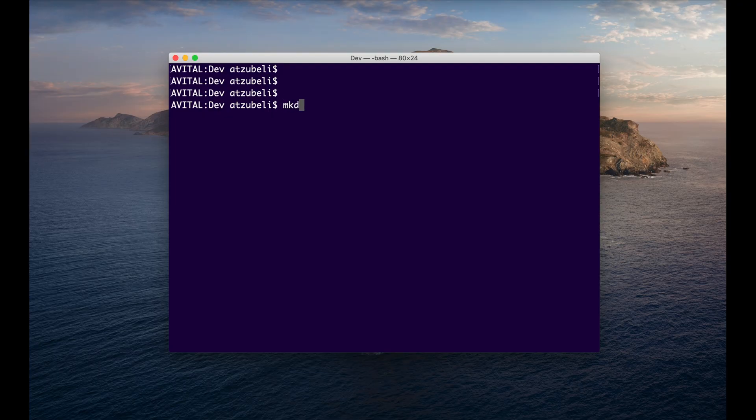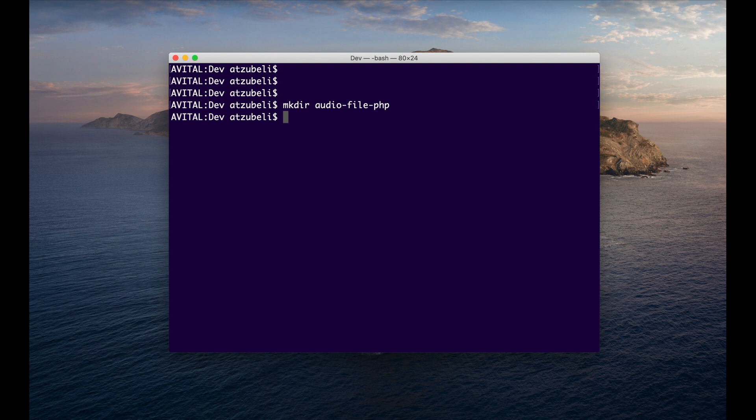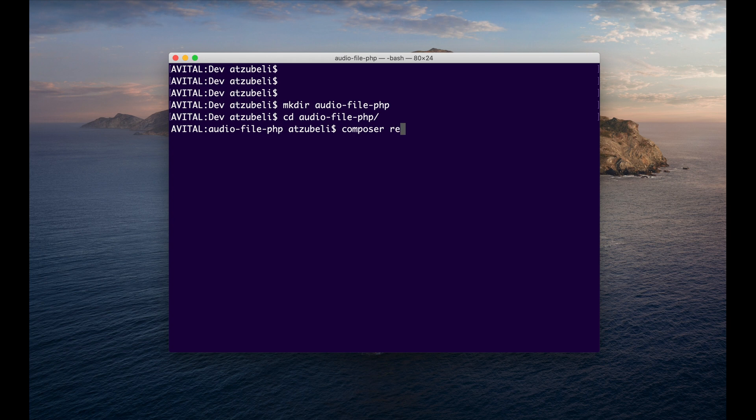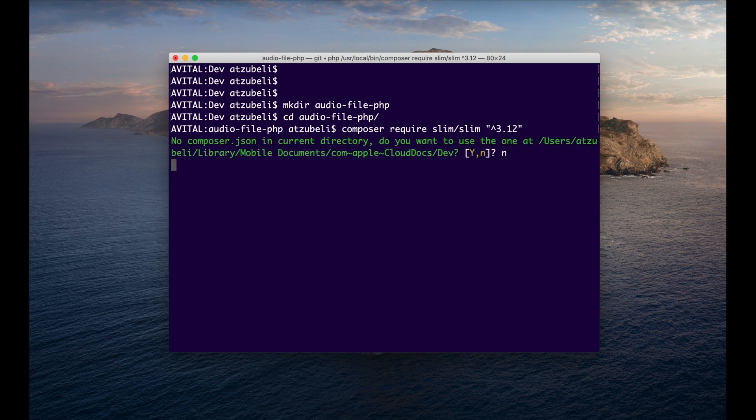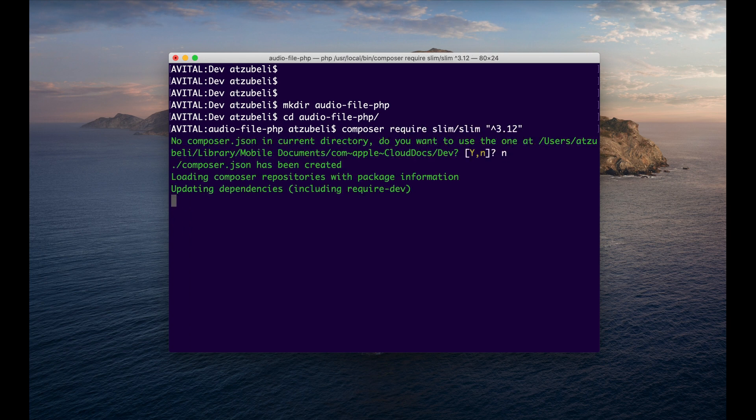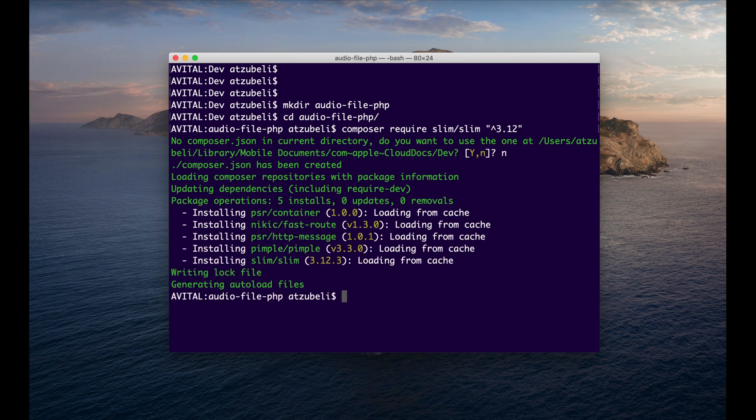Now, the first thing we'll do is set up our project directory. Vonage will make a GET request to your app when an incoming call is received. We'll be using Slim to handle the incoming requests, so let's install it with Composer. I'll then create an index.php file, and we're ready to start writing code.